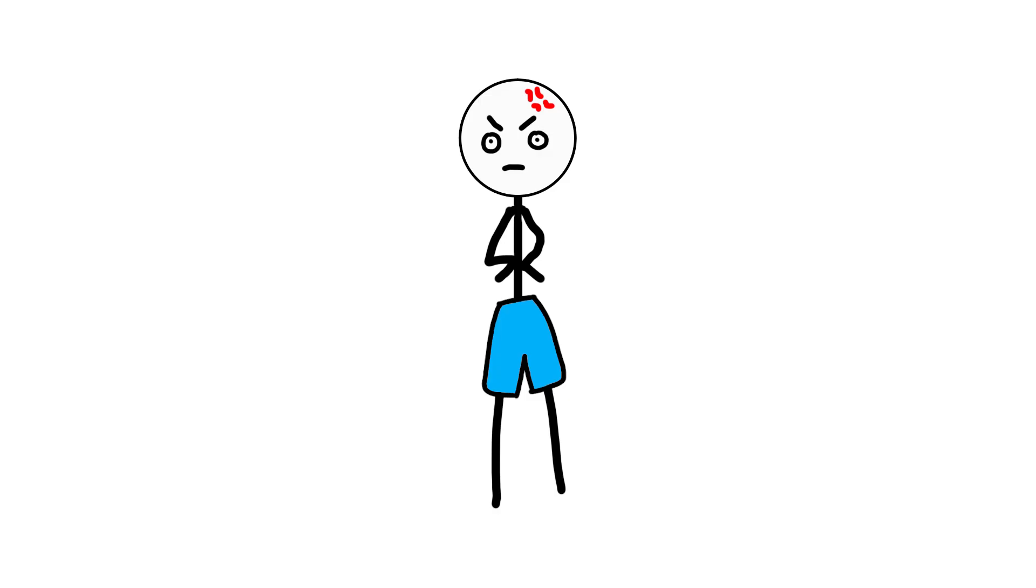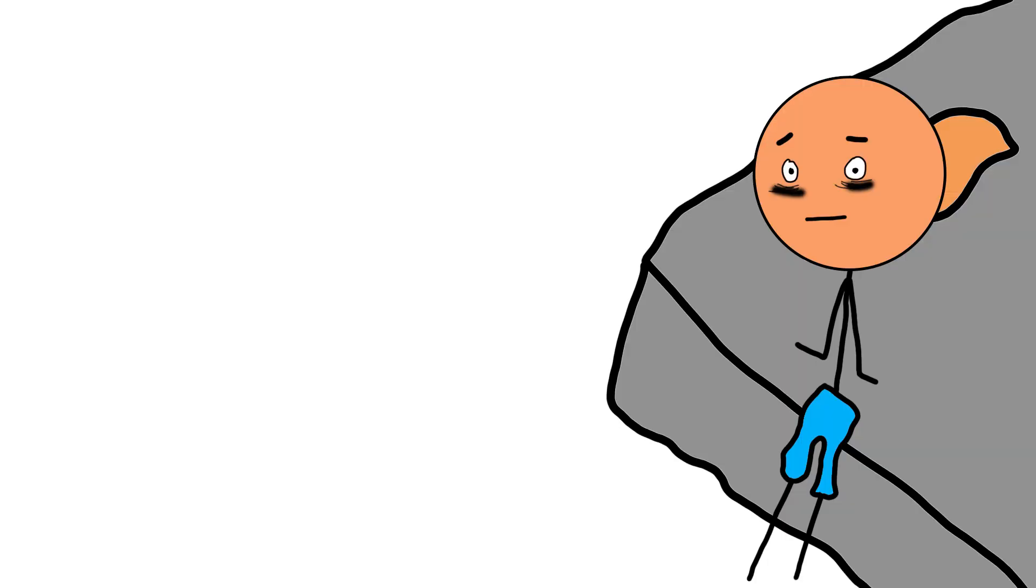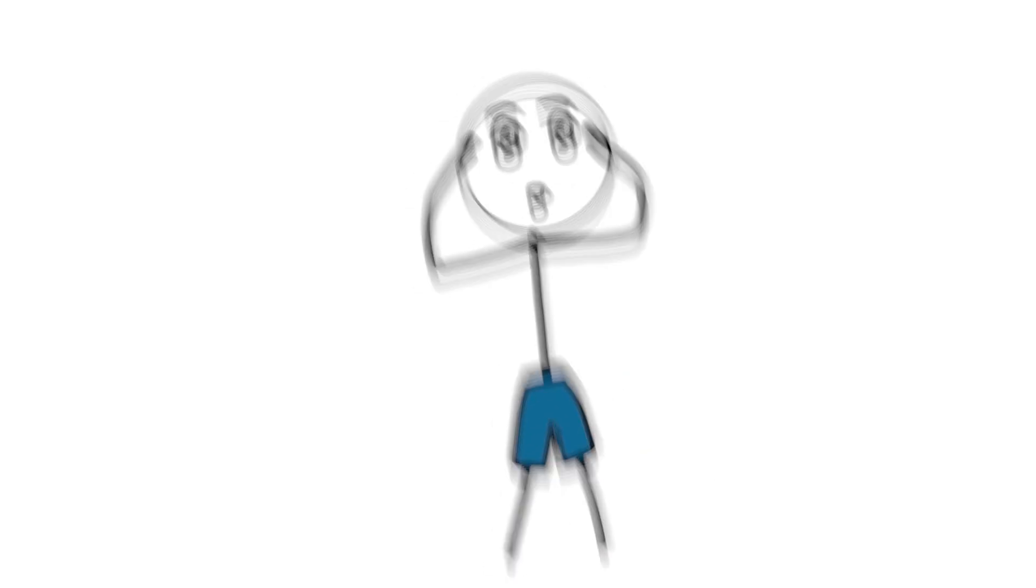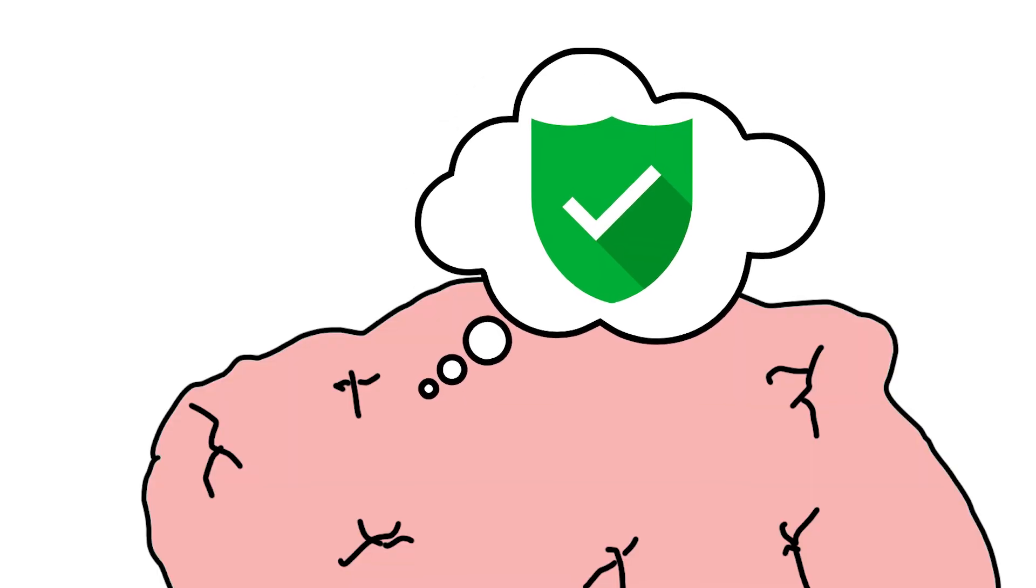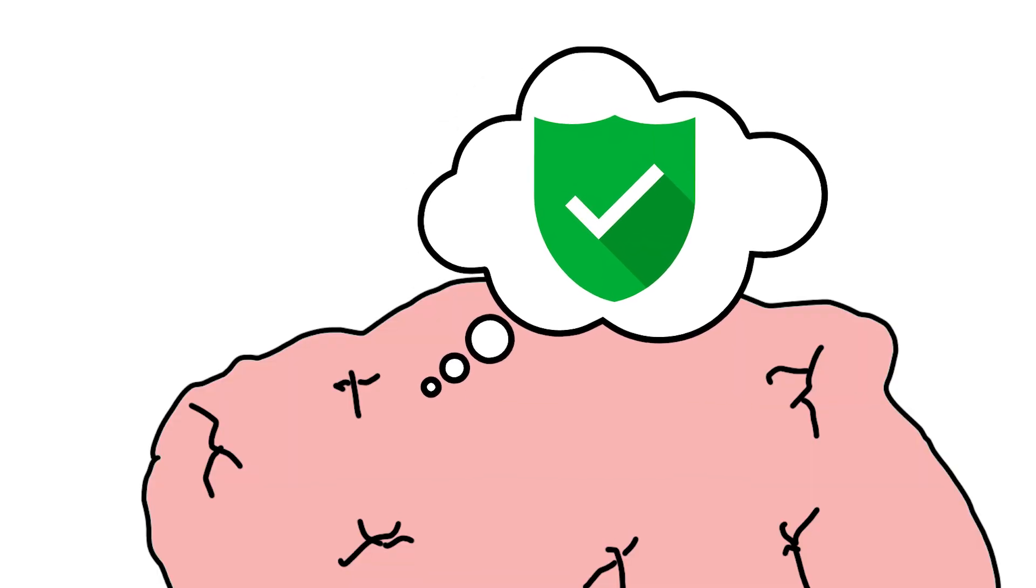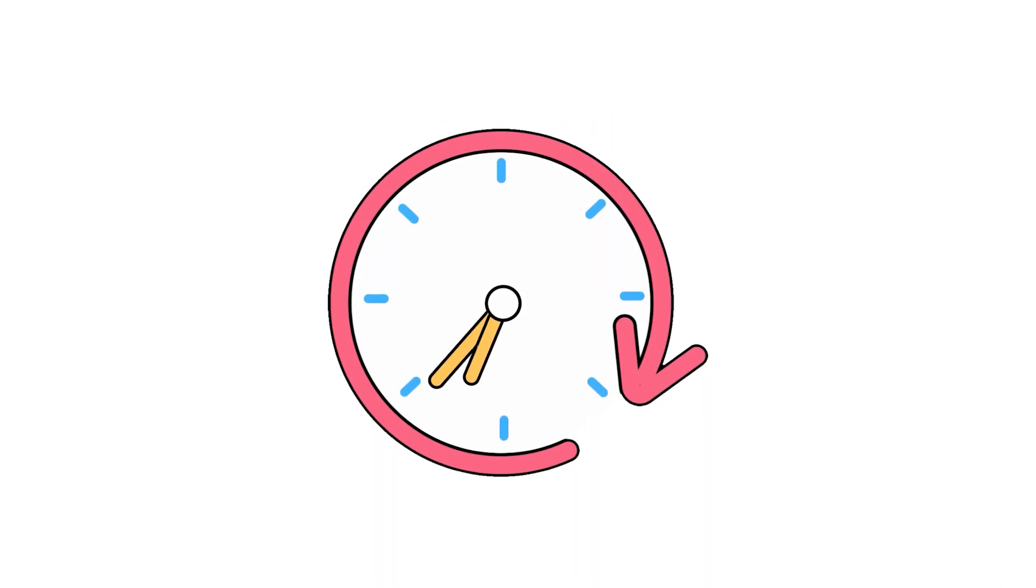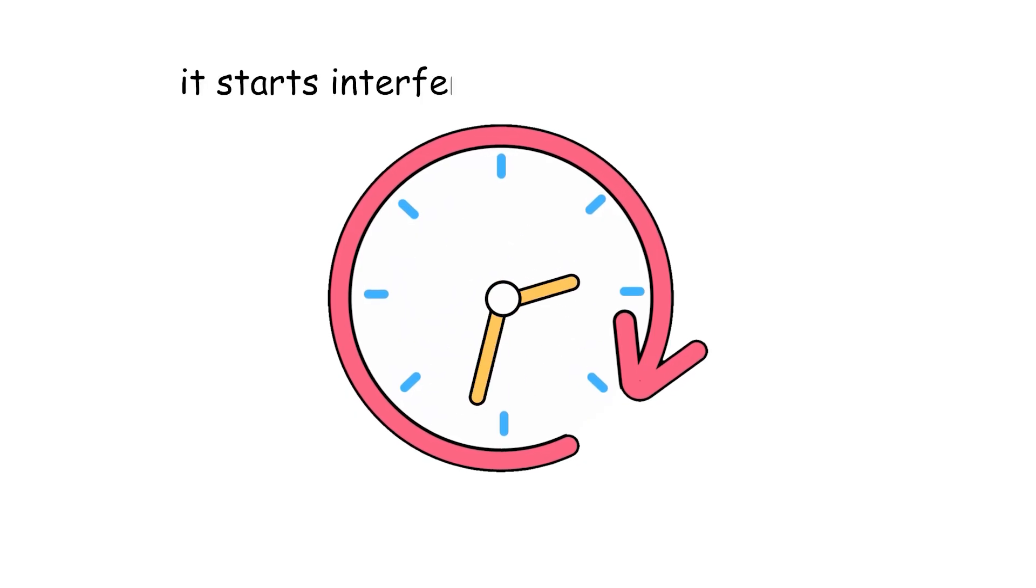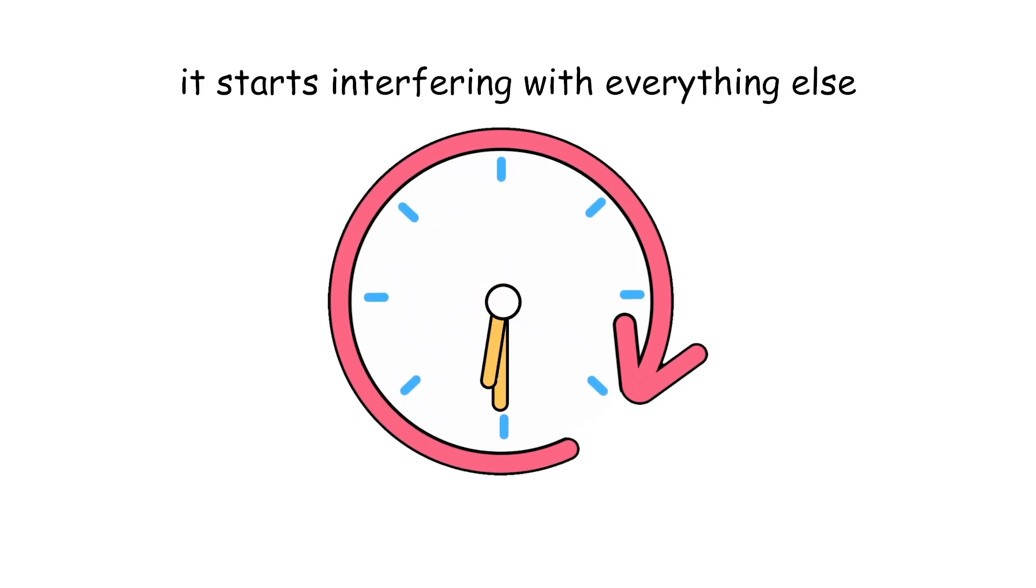Calm feels just out of reach. Your body isn't panicking for no reason. It thinks it still needs to protect you. And when cortisol stays high for too long, it starts interfering with everything else.